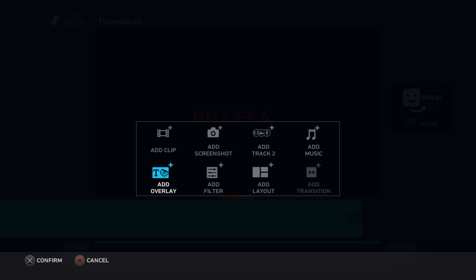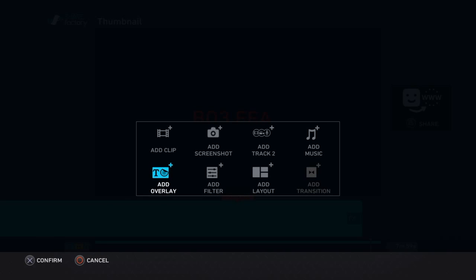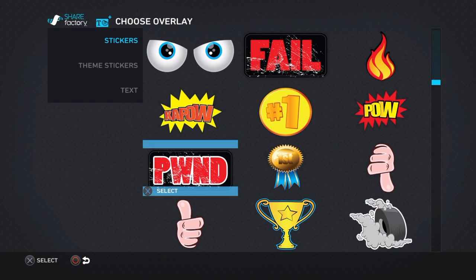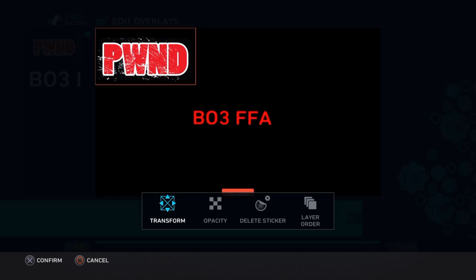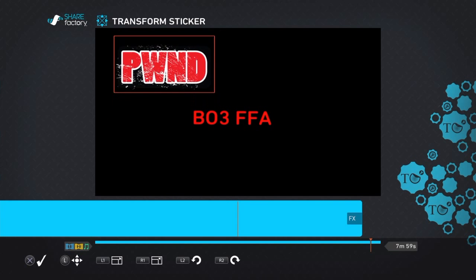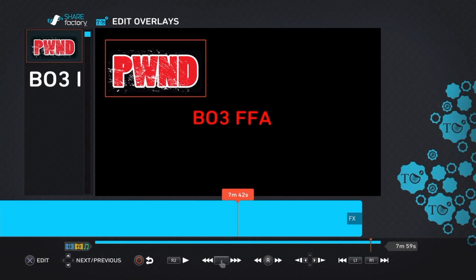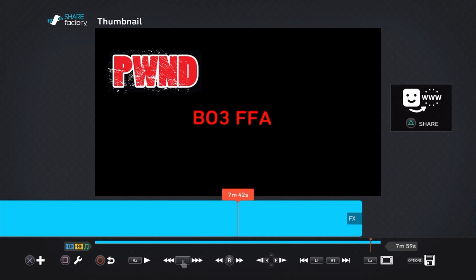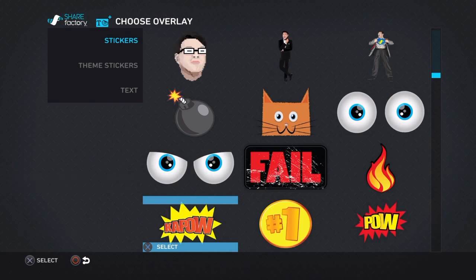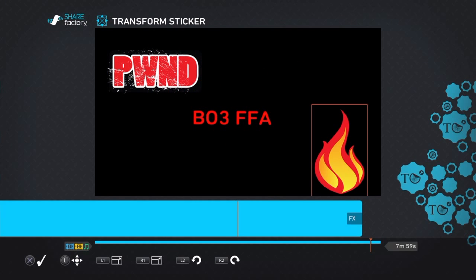Now that we have that, let's say you want to add some stickers. Press add overlay, go over to stickers. It was a free for all and I pwned them — so I just clicked on that sticker, and then you could transform it, edit its opacity, delete the sticker, and edit the layer order. Since it's a sticker you can't change the color. Let's put this in the corner right here. And press circle again once you're done editing. Add overlay — let's put this fire sticker since that free for all was fire since I won.